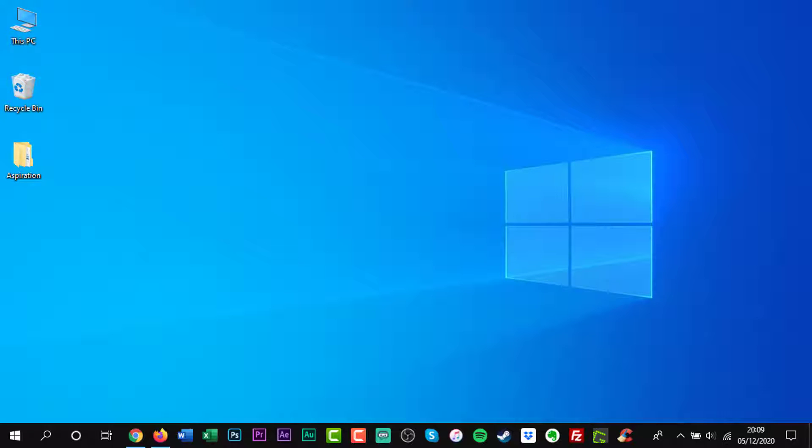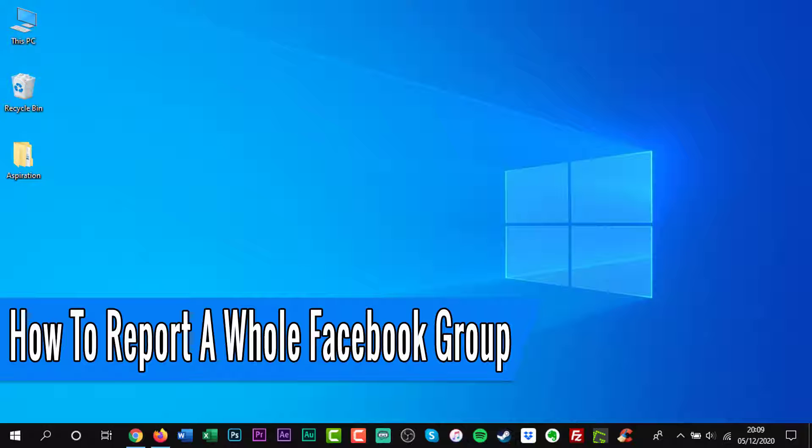Hello everyone and welcome back to another how-to tutorial. In this video I will show you how to report a whole Facebook group.